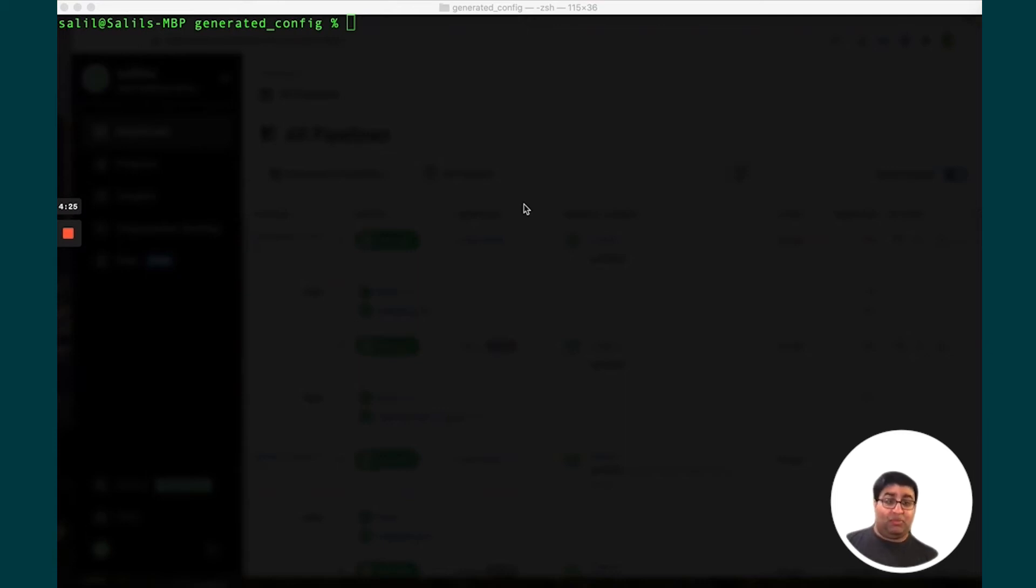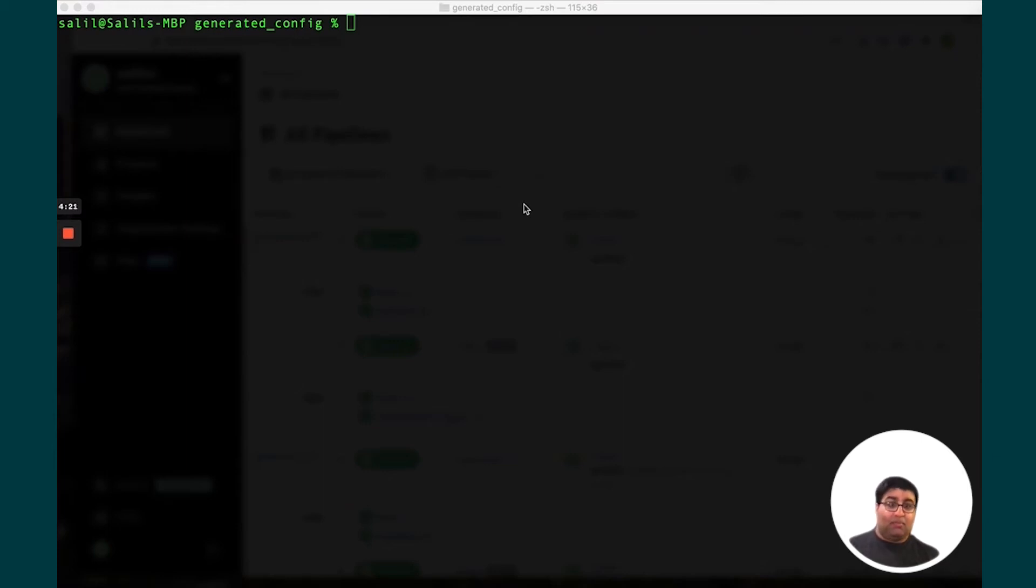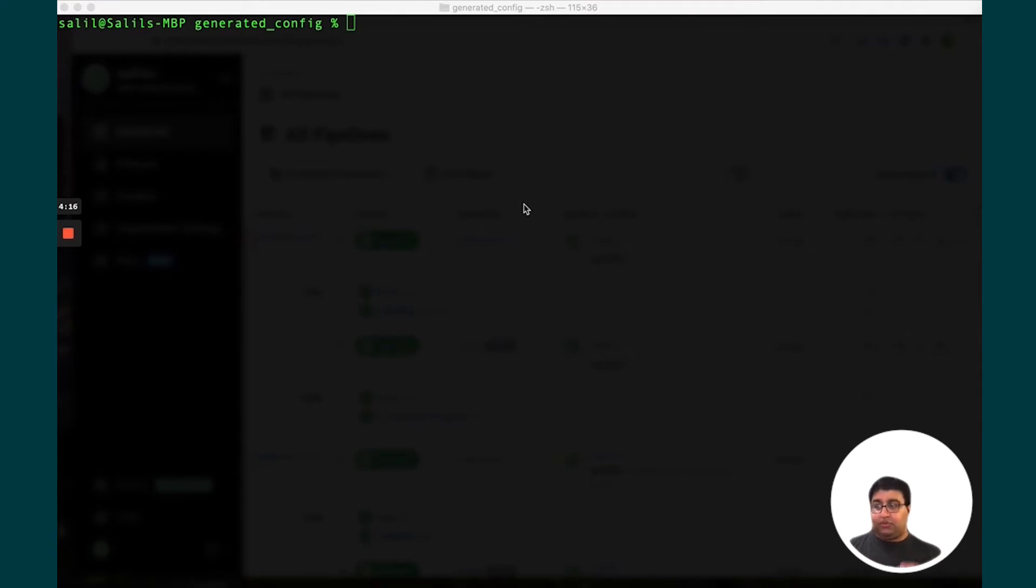We think this feature is going to be particularly useful for customers who are using monorepos, but we think customers using all types of configurations are going to get value out of this. The example I wanted to walk through is generating config via a script.